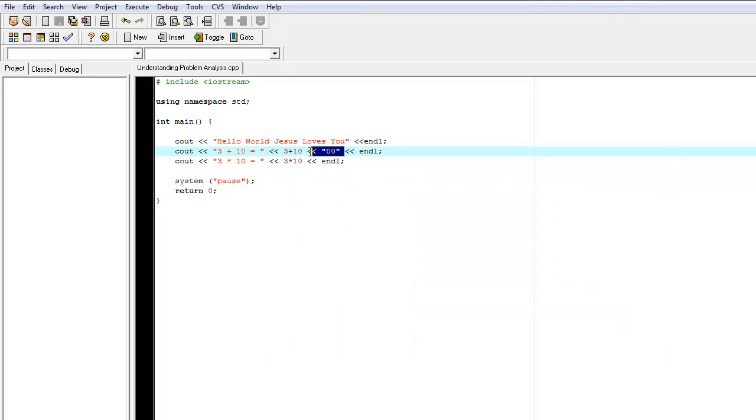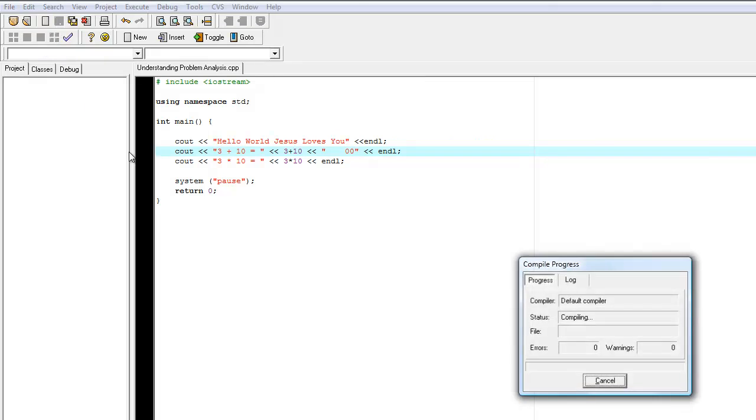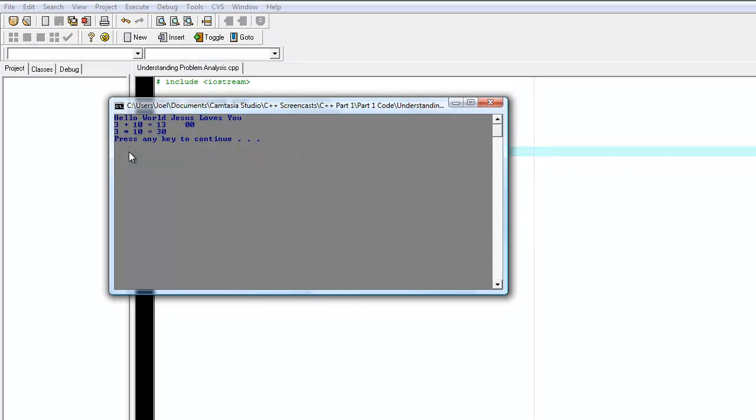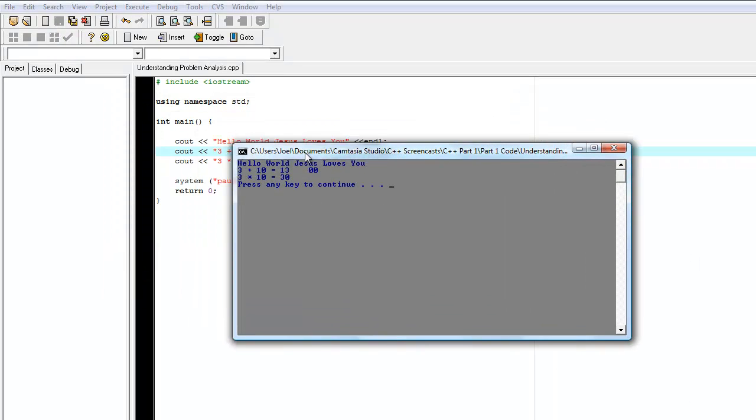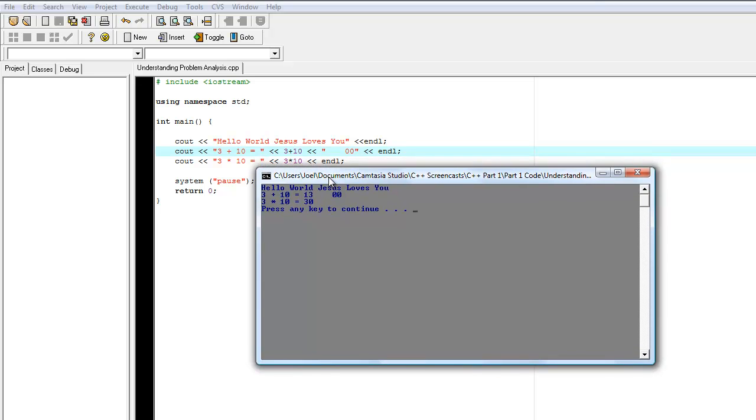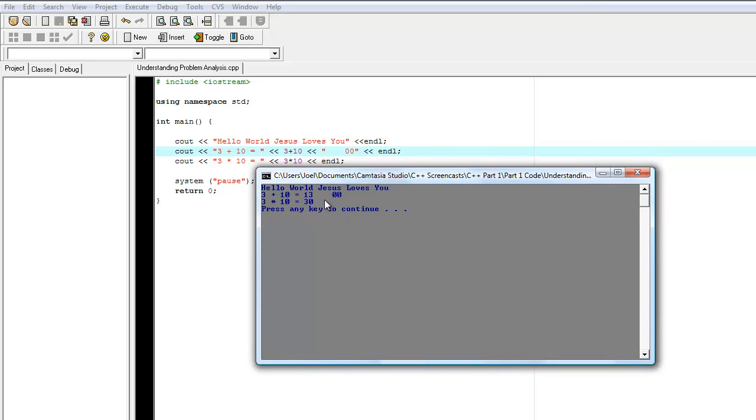So let's make that correction. In fact, I'm just going to delete it. Or, you know, I'll show you the space. Let's run it. And we run it again. And we see here, that was the error. This is called a semantic error, but a result of incorrect coding. So 3 plus 10 equals 13.